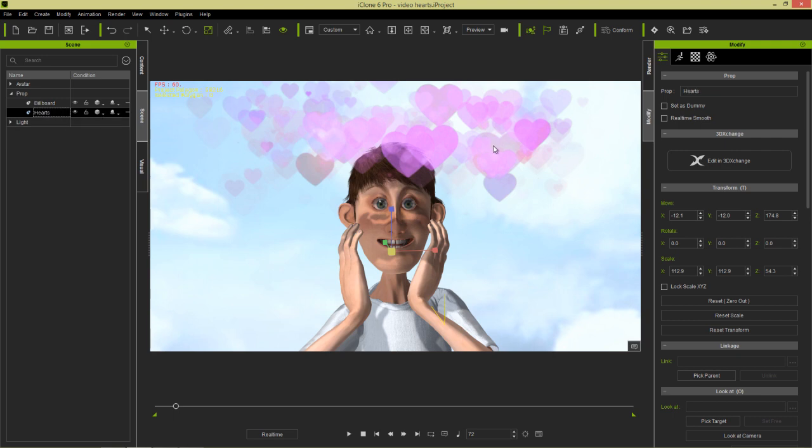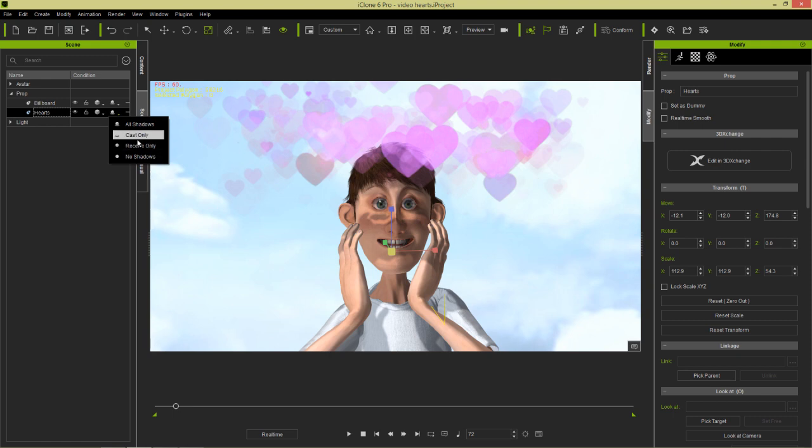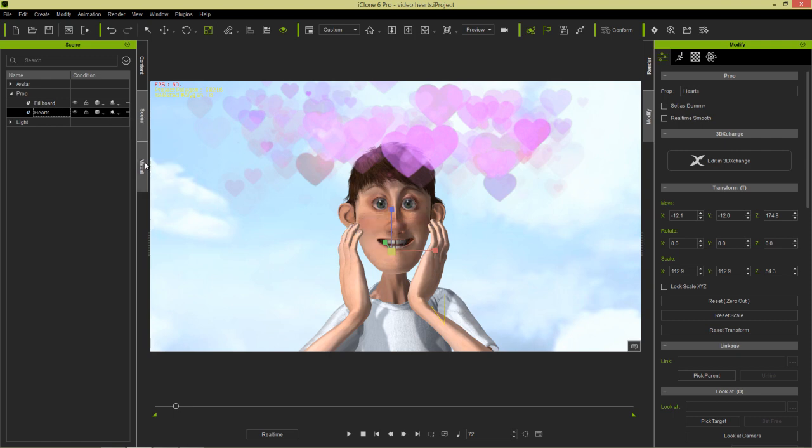If you don't want to cast a shadow, then just go over here in your scene manager to all shadows and select no shadows, cast only, or receive only. I'll just select no shadows and those shadows, bam, will be removed.